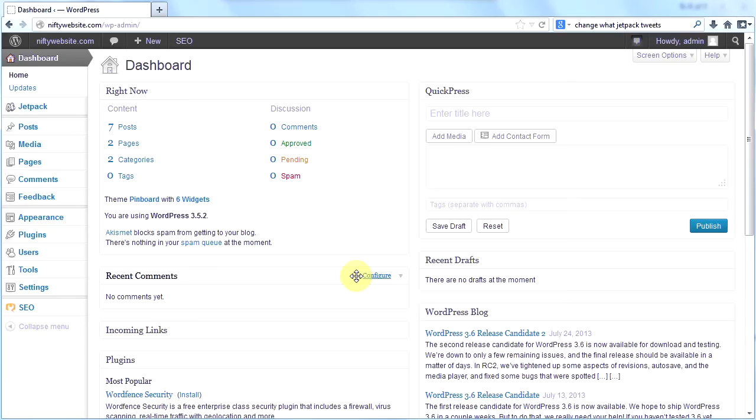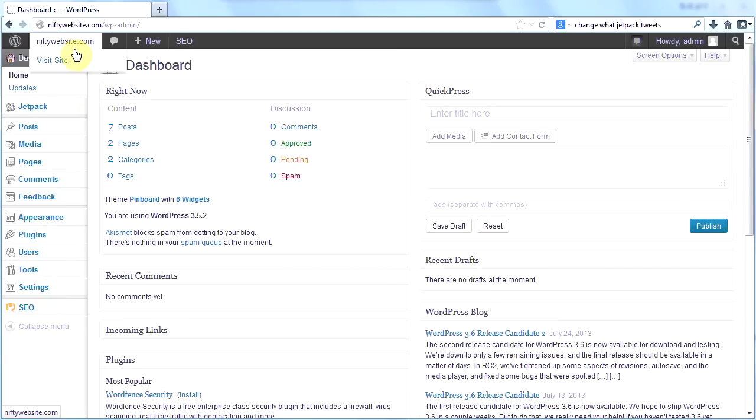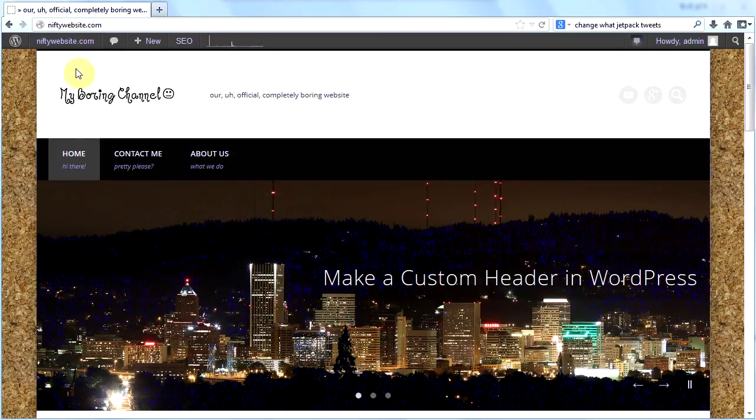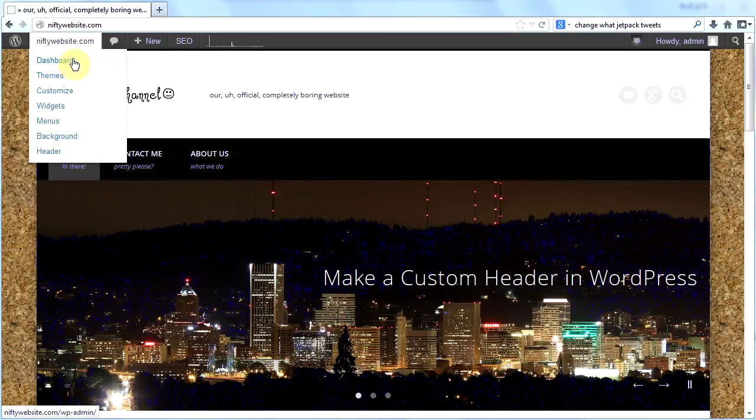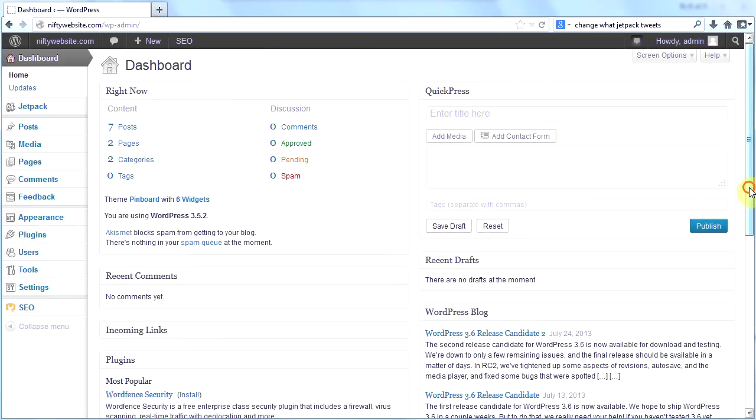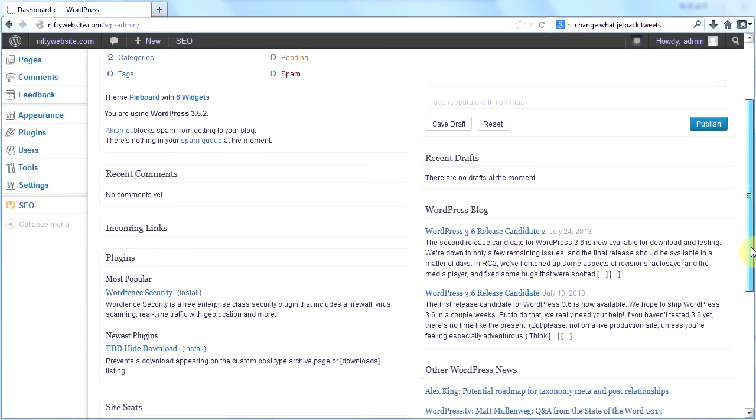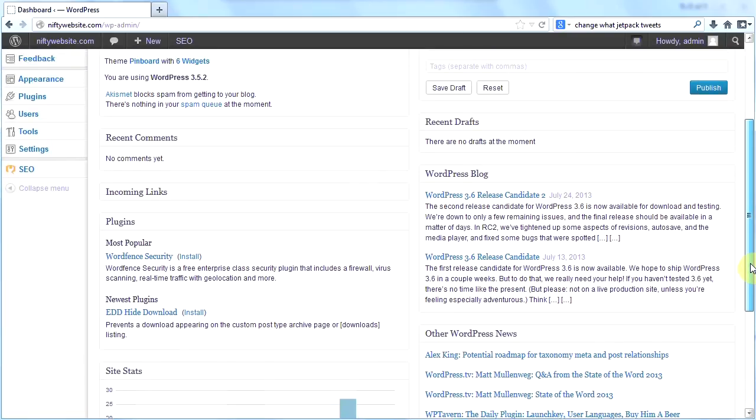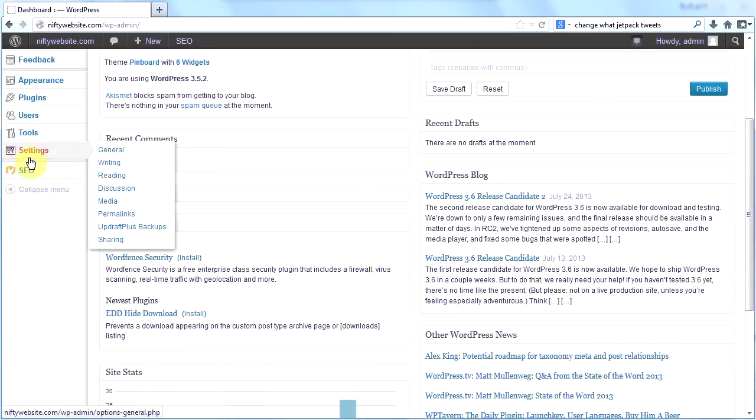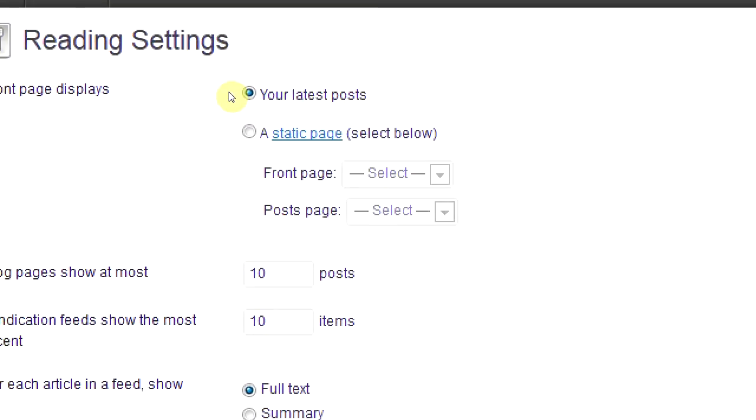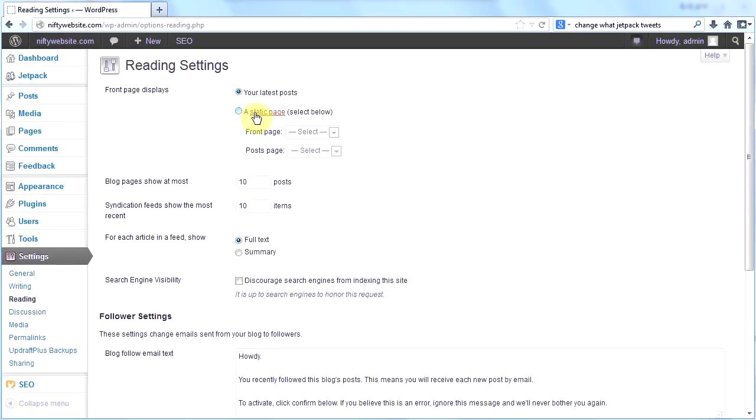This is my second video on Pinboard. What I've discovered is that it doesn't seem to play nicely with a static home page. So I've gone ahead and made my static home page into a non-static home page. I want my main page to display my blog posts. I did that by going to settings, then reading, and clicking your latest posts instead of a static page.